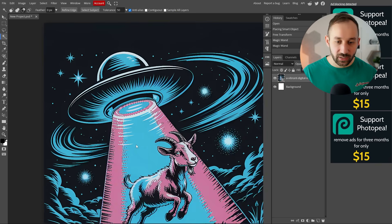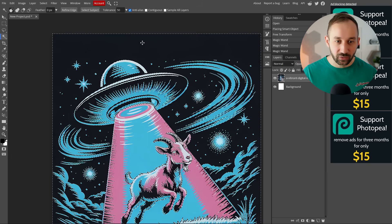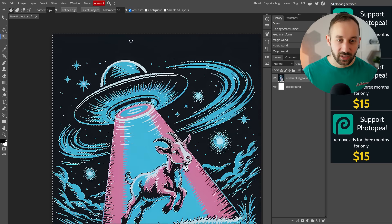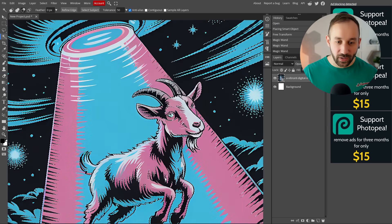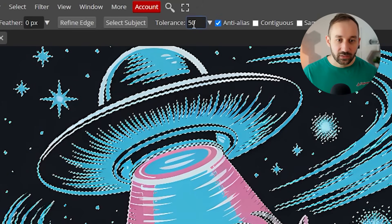If I click on pink, it highlights everything in pink. If I click on the background, which is our goal in this case, then it should select all of the background. This will depend on the tolerance settings.